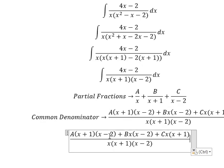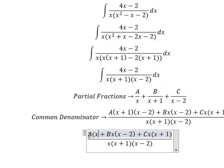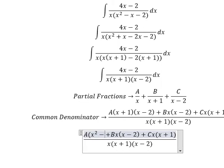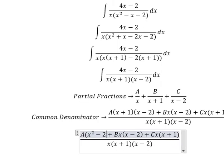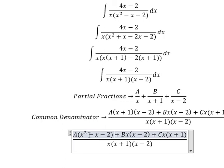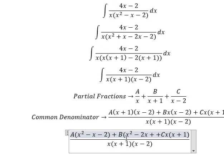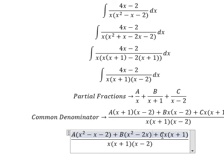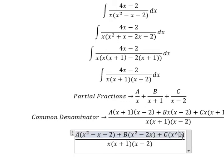Now we need to expand this. For this term we have s squared minus 2s, and for this term we have s squared plus s.